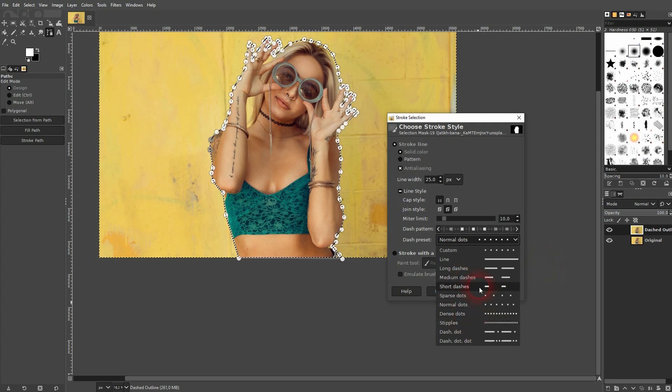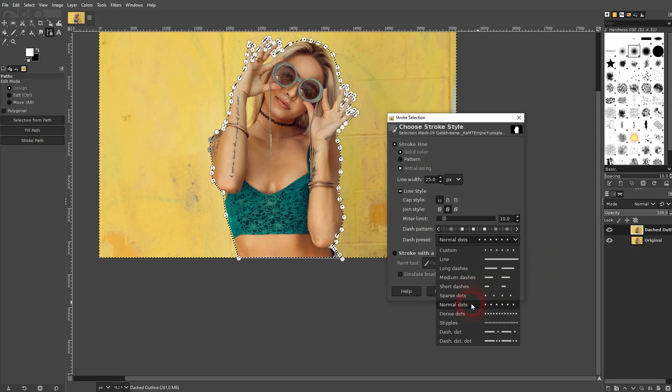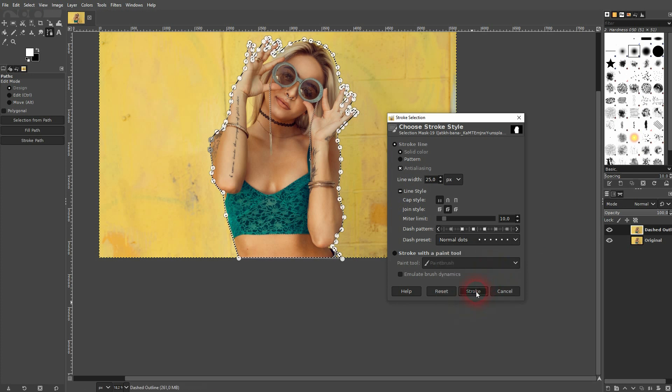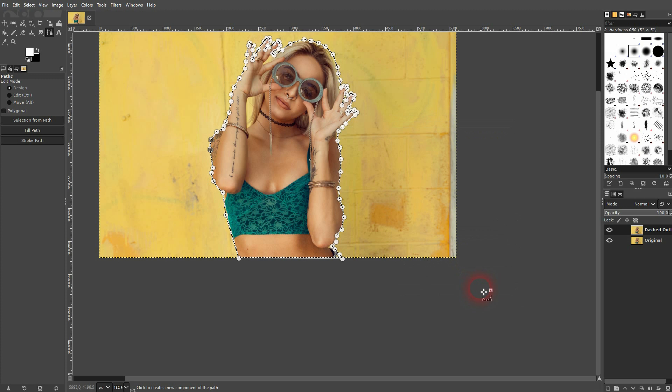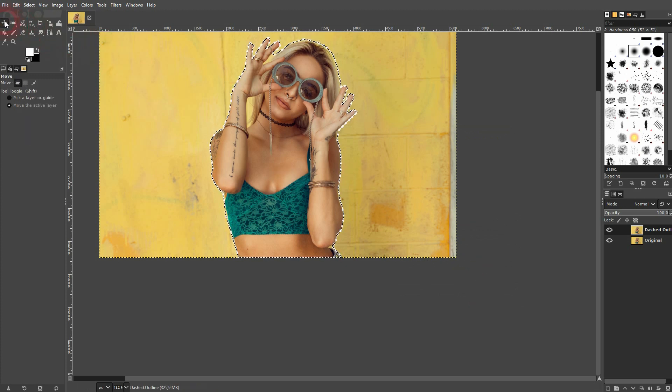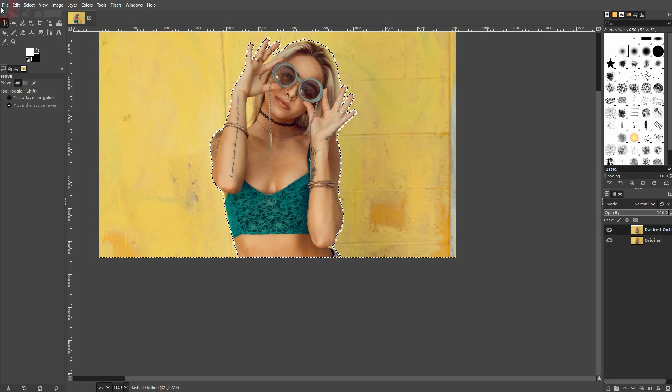And all you have to do now is to confirm it by clicking on stroke. This might take some time, but there it is already. If I go to select and none, you can see properly.